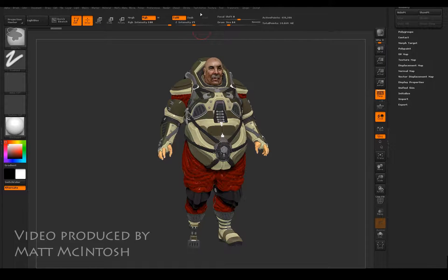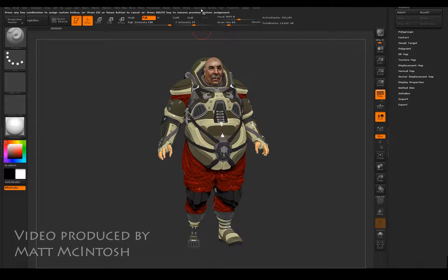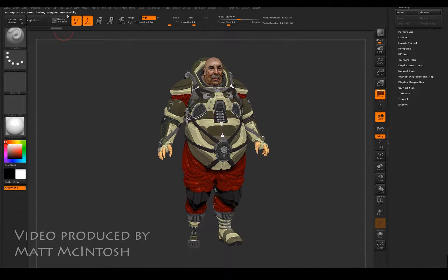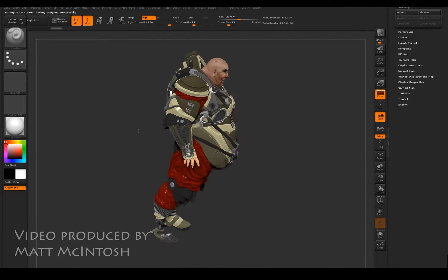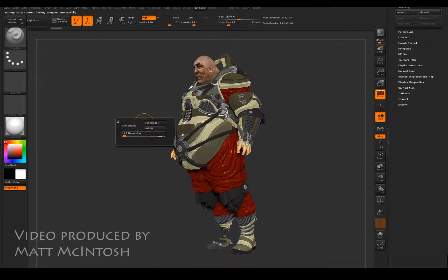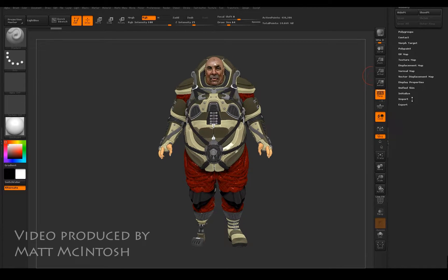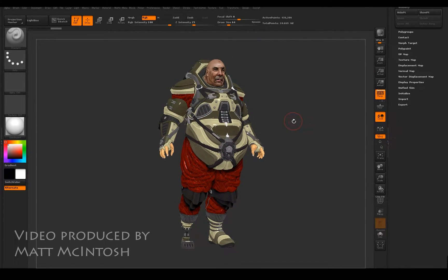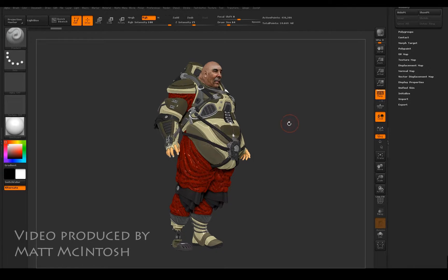I'm going to set that as Ctrl+R, so every time I press Ctrl+R in my viewport I'll get that menu system popping up, and it's got complete functionality of what I put in there. So if you're wanting to set up your own toolbars, that's how you can go about doing it.